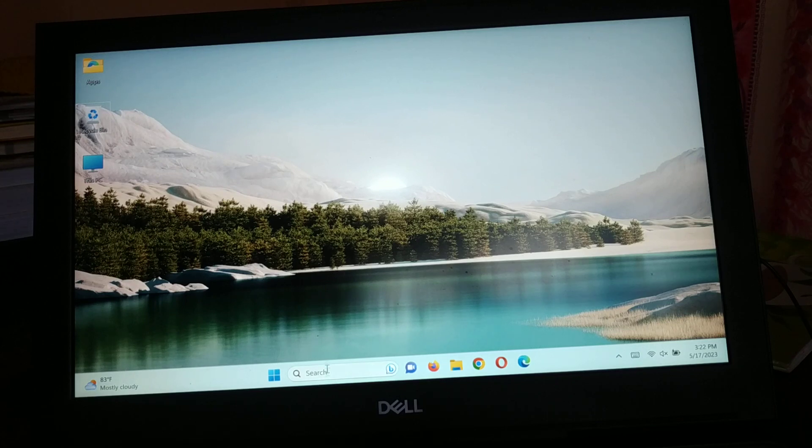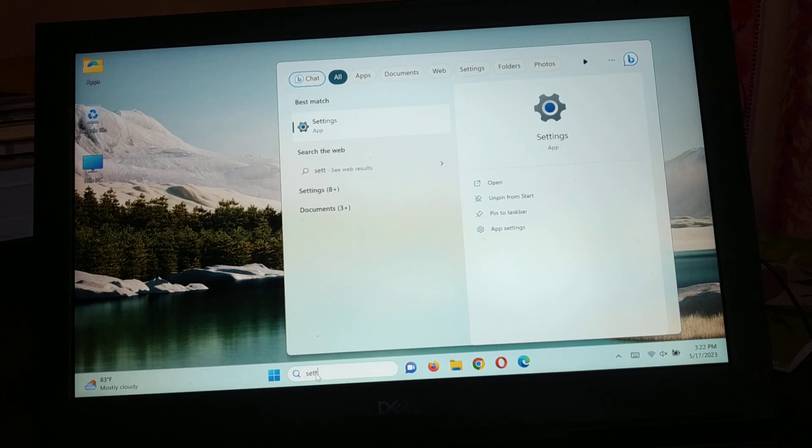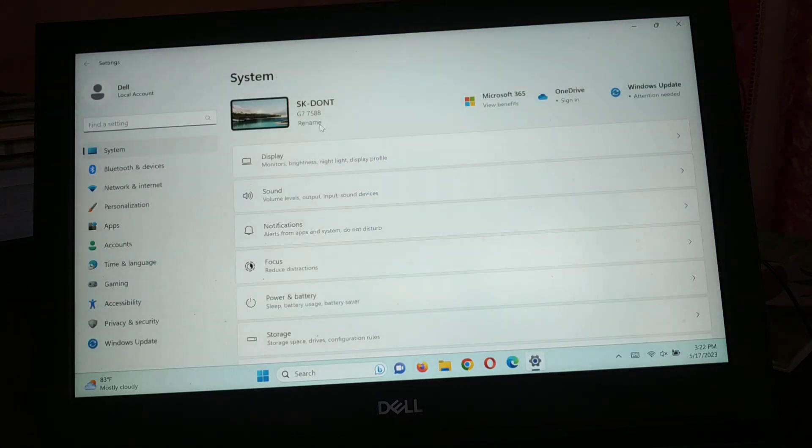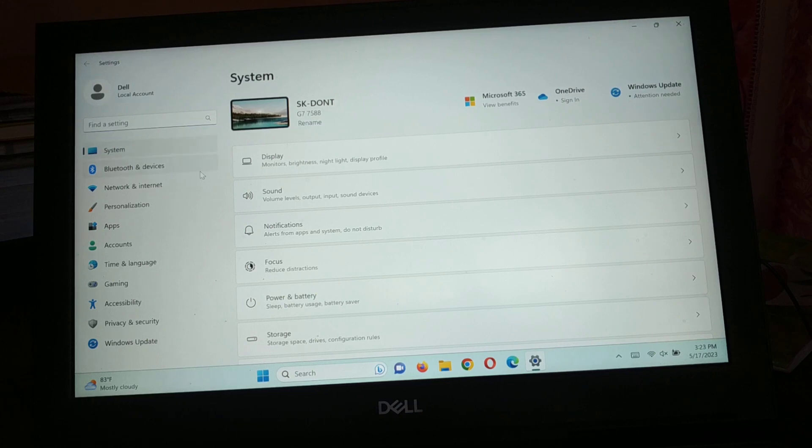Very first, you then go to search and type setting. Now you have to open this Settings app and then you're gonna choose System on the top and then click on Display.